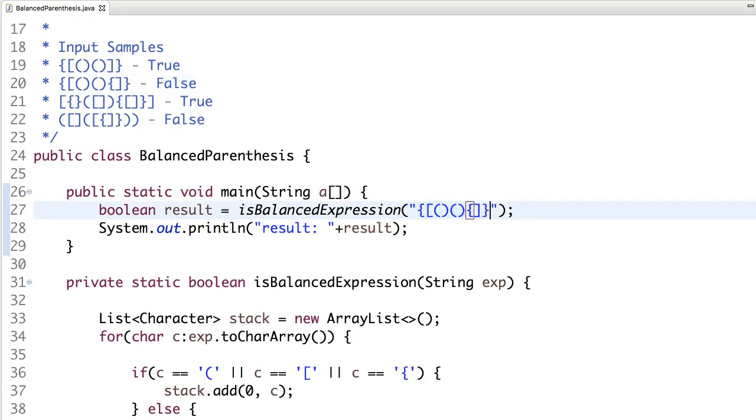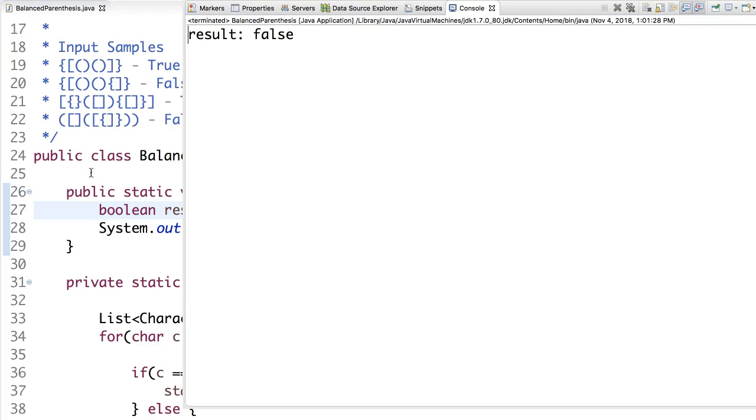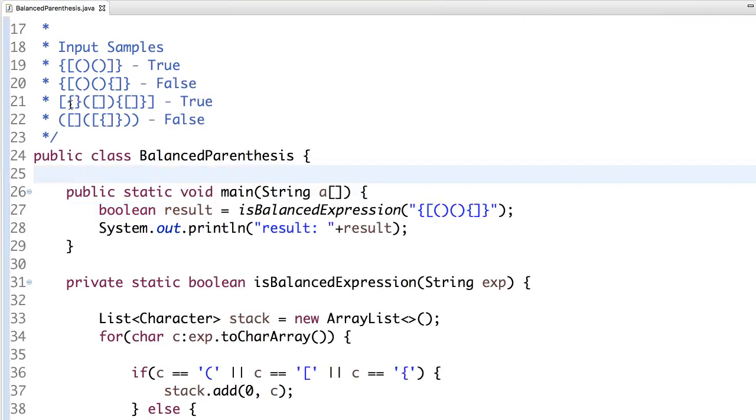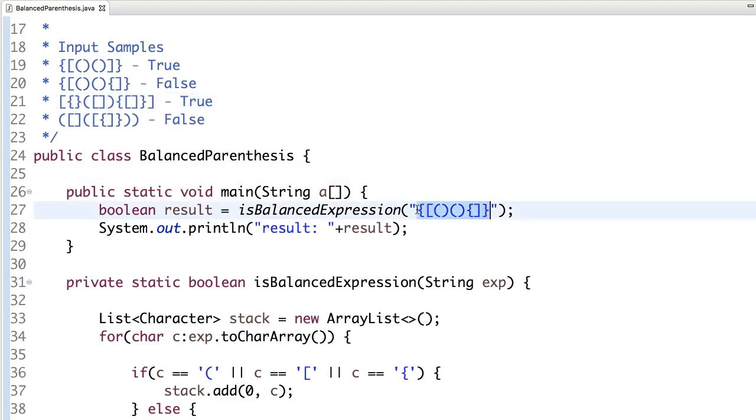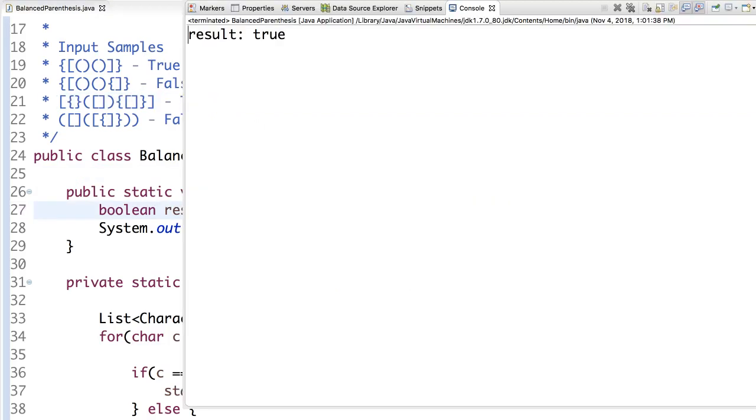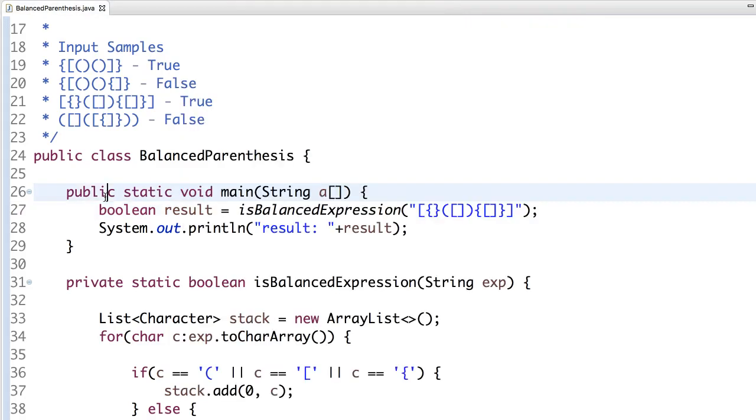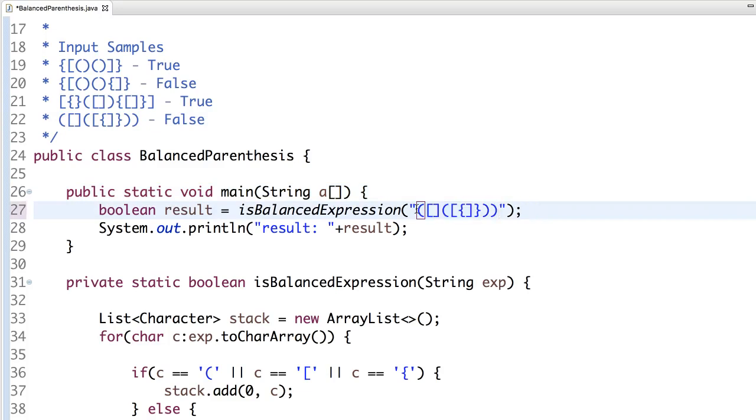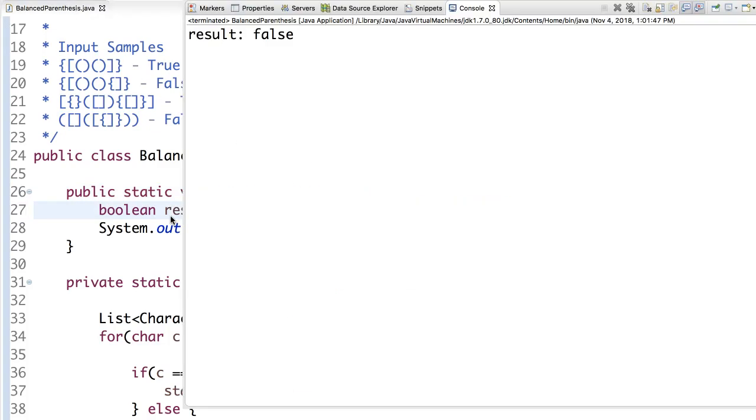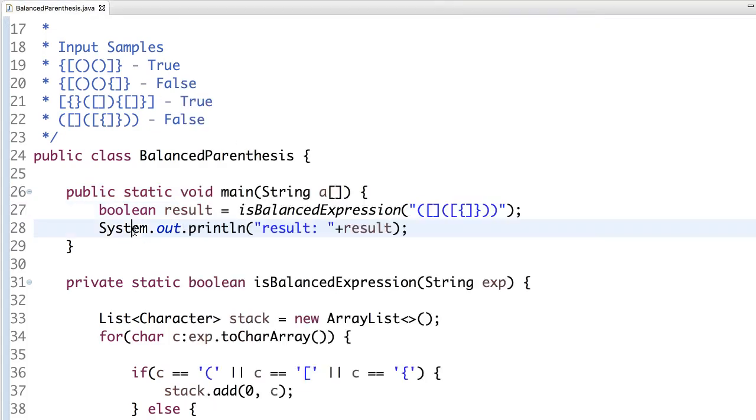Let's pass another input. This must return false. Now pass another input. This should give true. This should give true. Let's pass the final input. This must be false. Yep, so it has executed all the use cases.